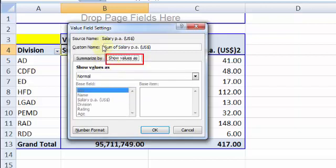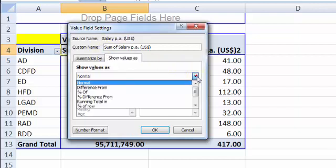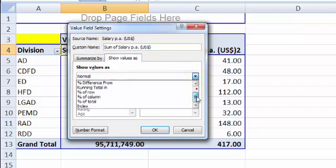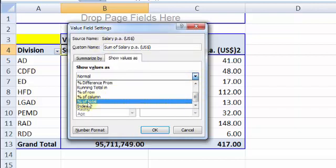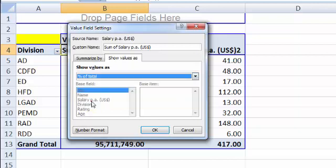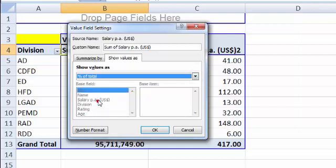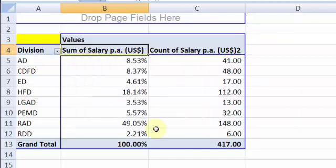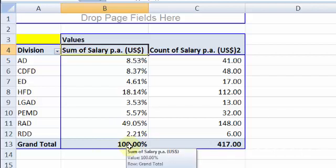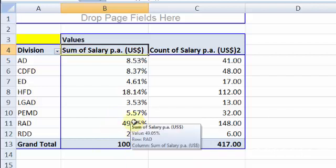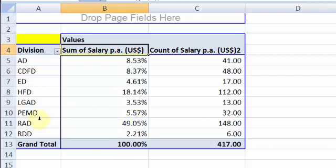Now, how would you want to show the value as? I wouldn't want to show as normal. I would want them to be shown in terms of percentage of total. So I press OK. At the outset, it might seem it is disabled the base field, but the main criteria is to be chosen from this drop down. So that's 100%, exactly total salary, and almost half of them is getting paid to the employees of division RAD.